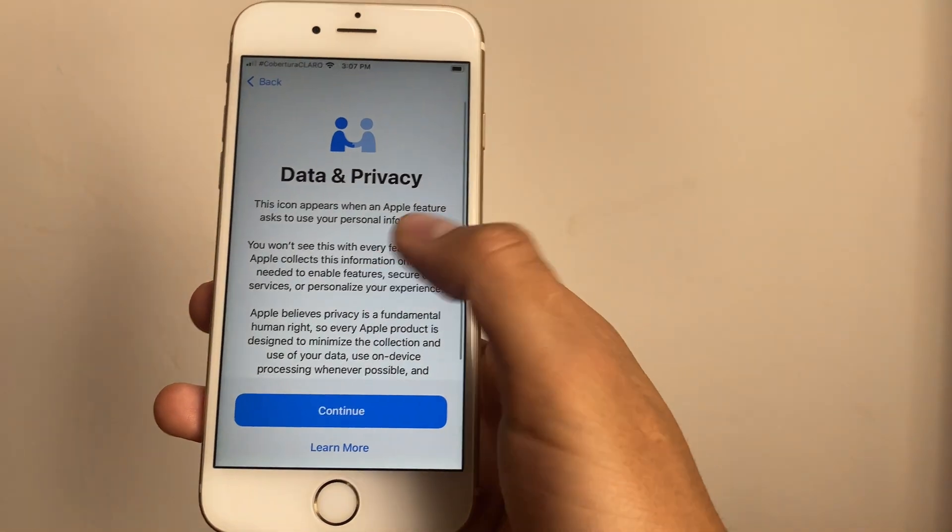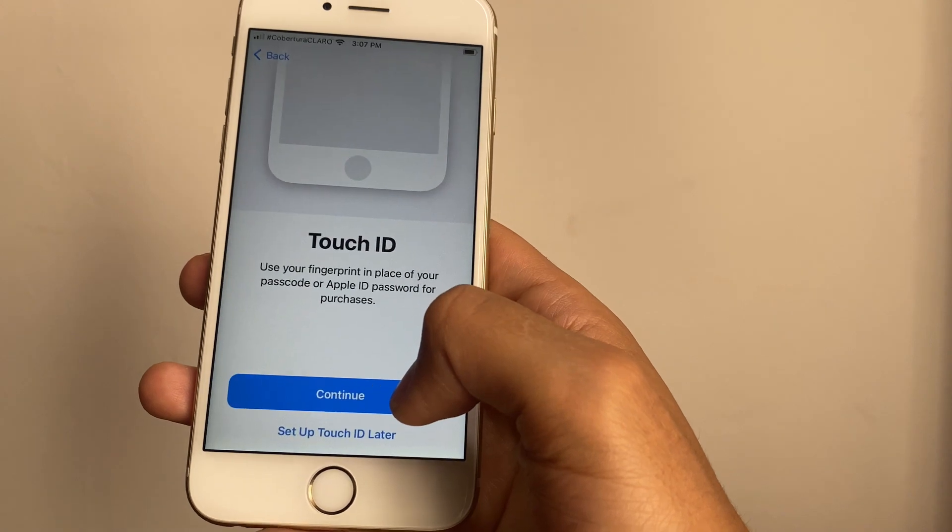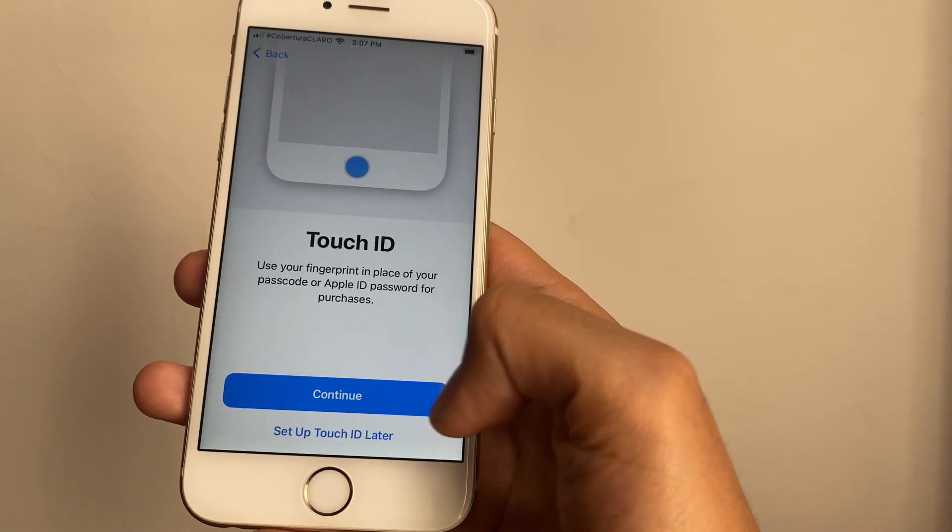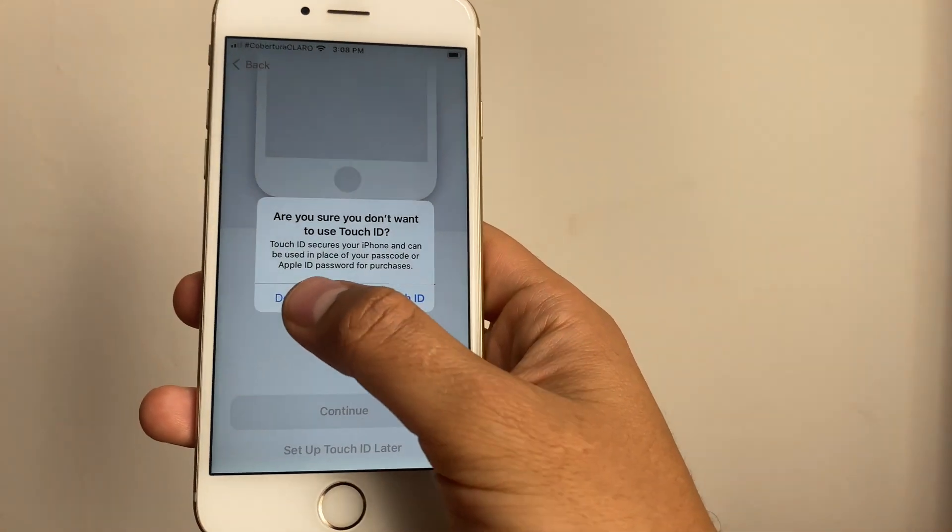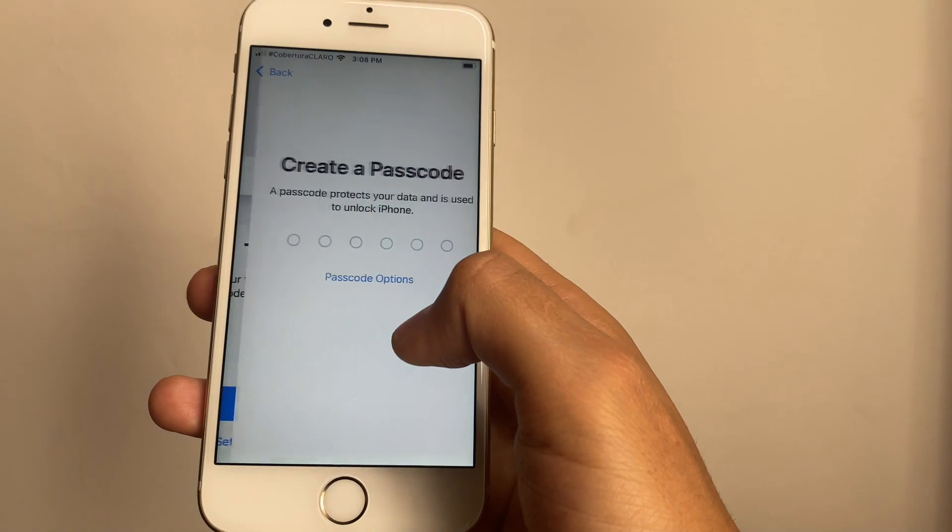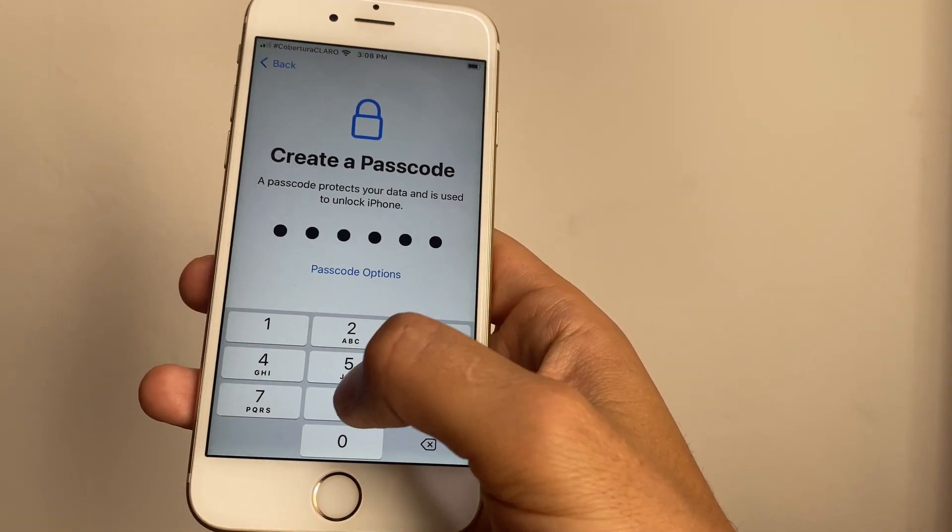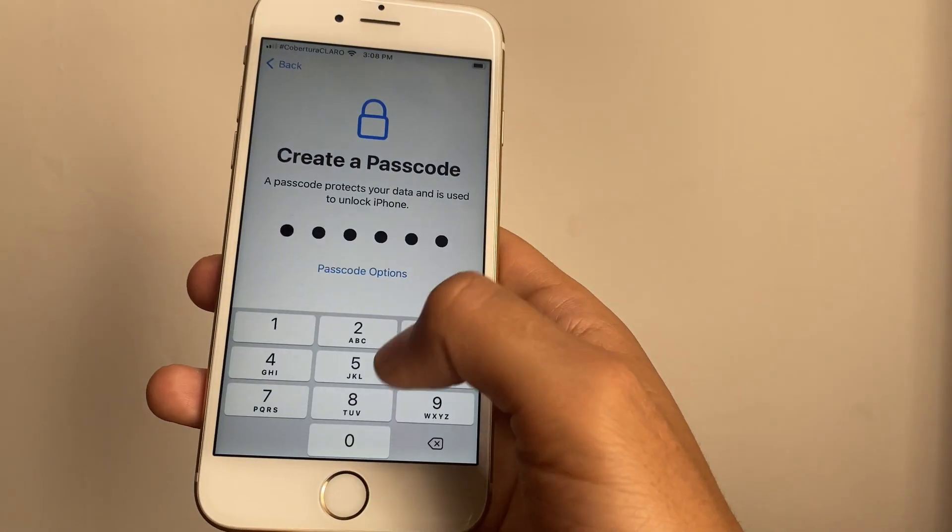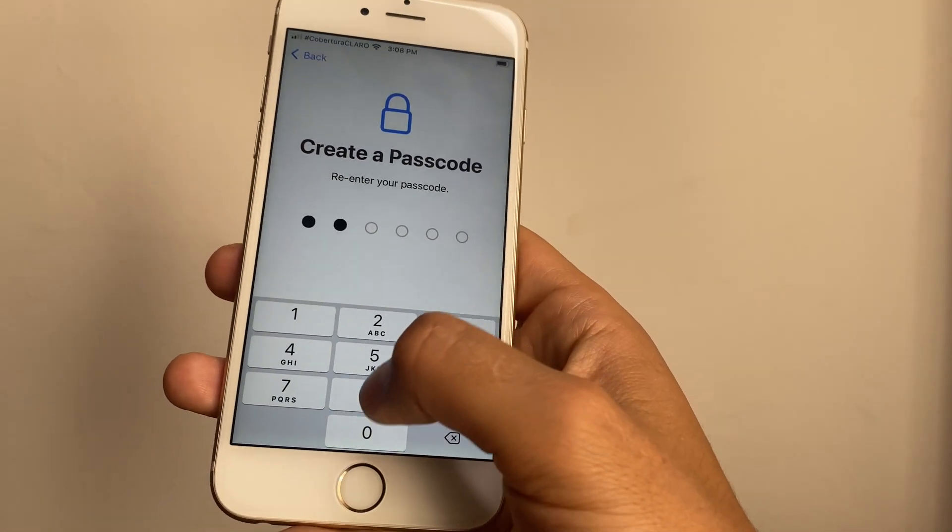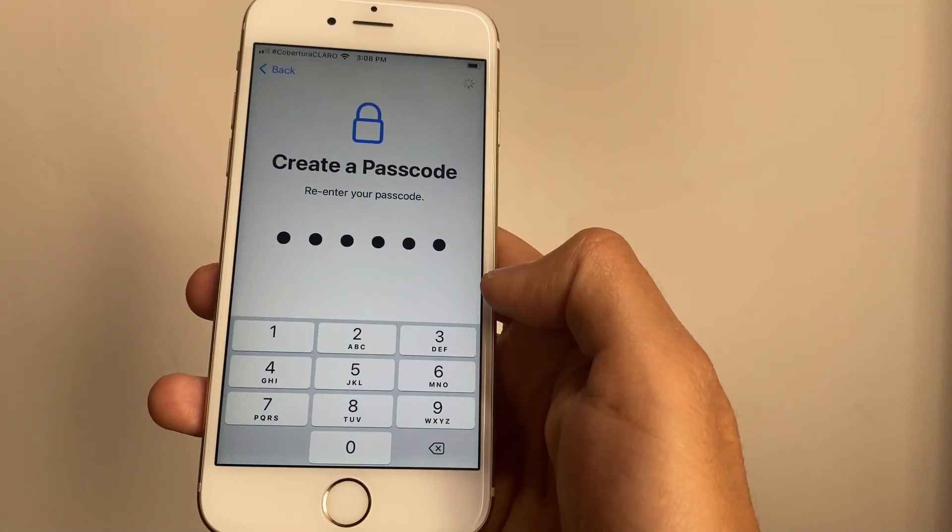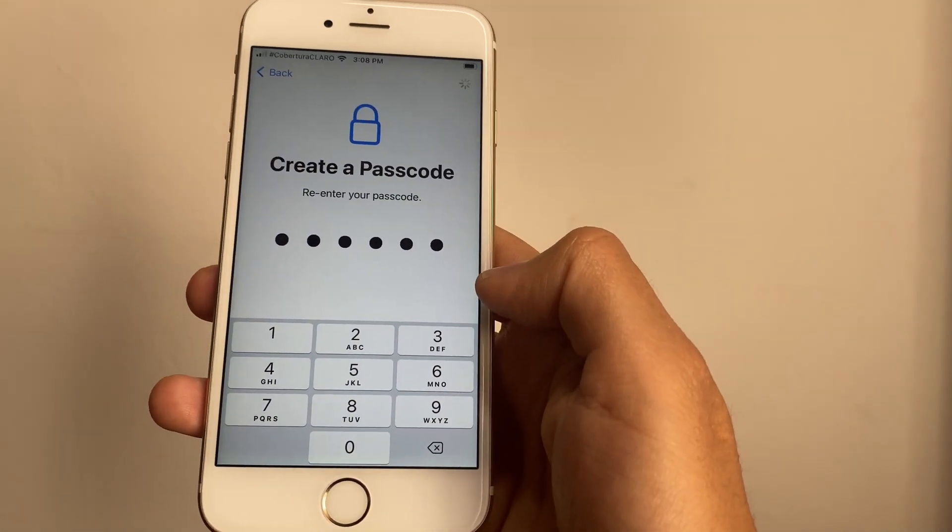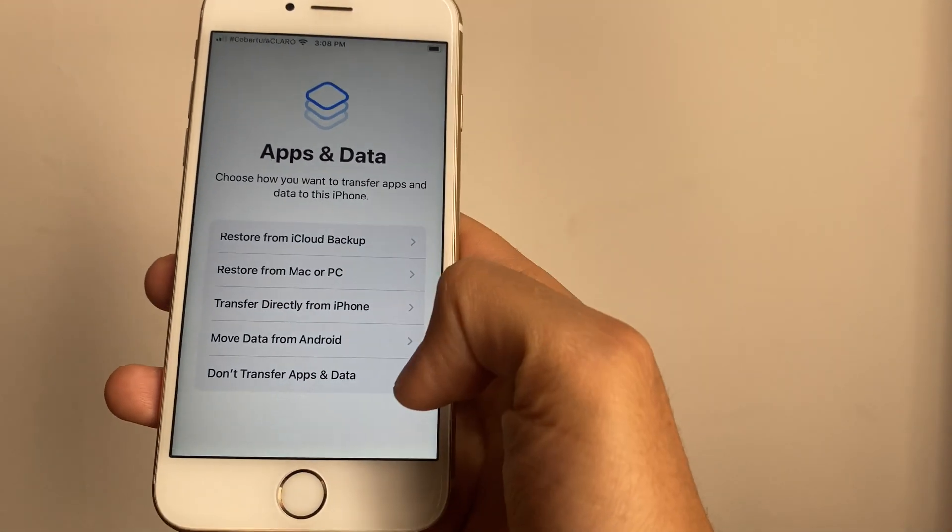Okay, Data and Privacy - we're going to press Continue here. Over here, Touch ID, set related settings done. You can create a passcode if you want, it's really not necessary, and we're going to continue with this process.